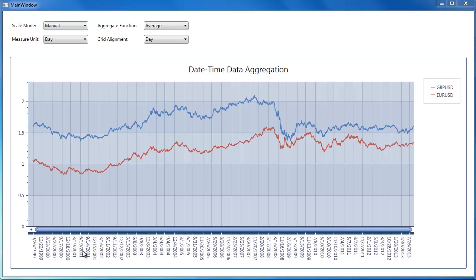The data aggregation works with date time or numeric data of the axis of arguments, the x-axis. In this video I'm going to show how to customize aggregation options for the date time data.